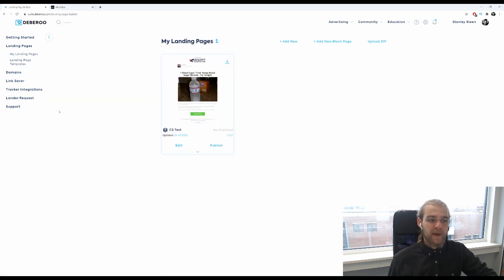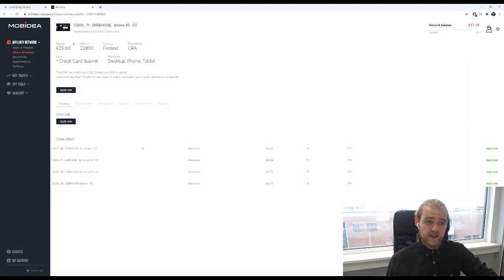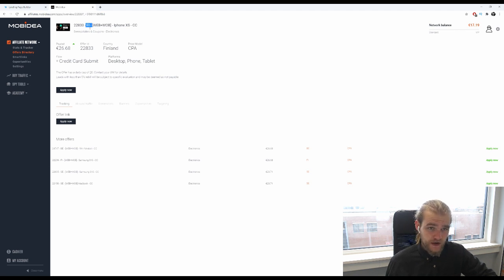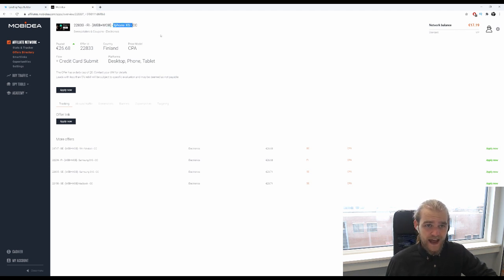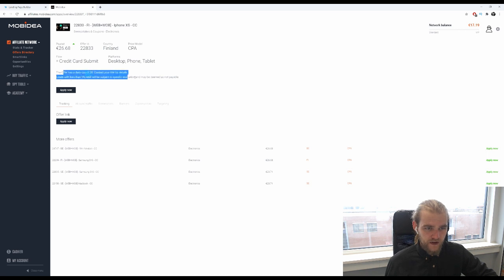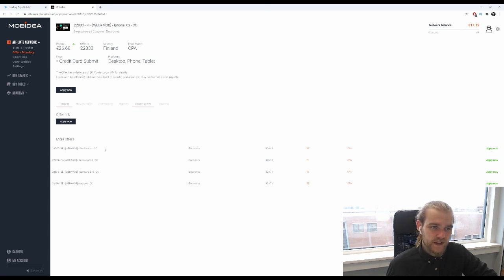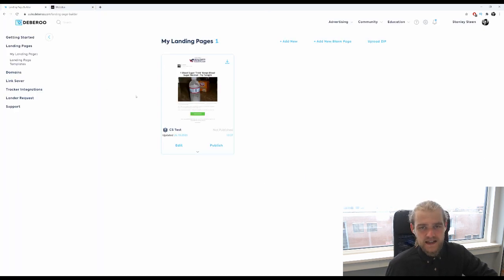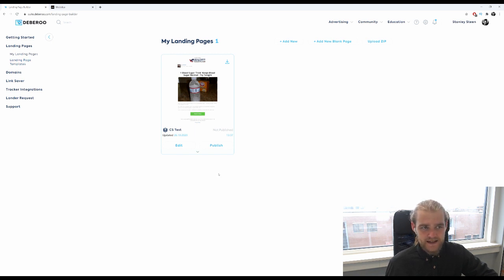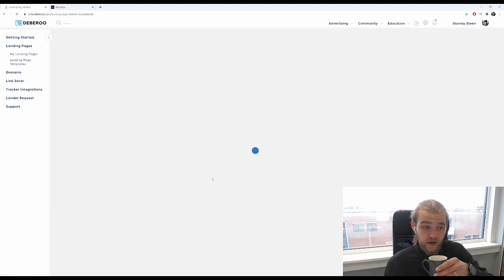So I already picked an offer that we're going to create the landing page for, which is this offer right here. It's going to be in Finland but we're going to create an English landing page just so you know, and it's an iPhone XS credit card trial, an iPhone XS giveaway. Not a whole lot of information here, we'll need to apply first, but basically I know this offer pretty well so it's basically an iPhone XS giveaway. So let's go to the landing page templates and we're going to pick the lander that we're going to use.